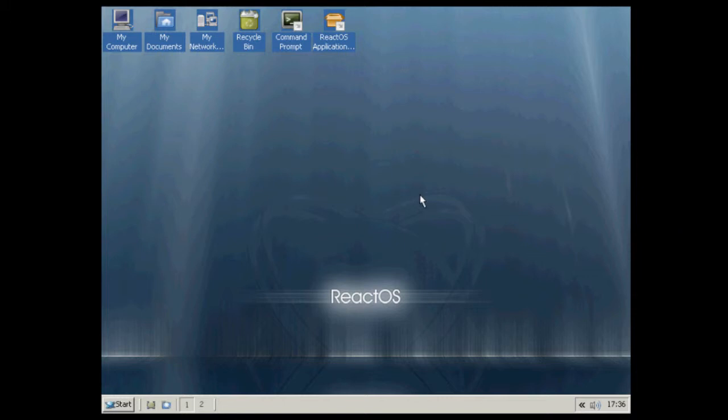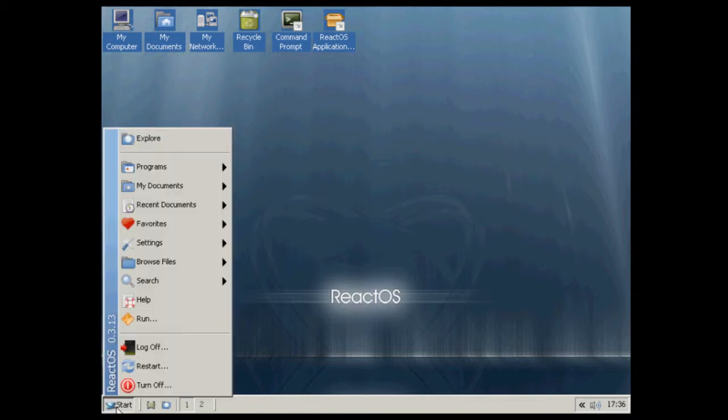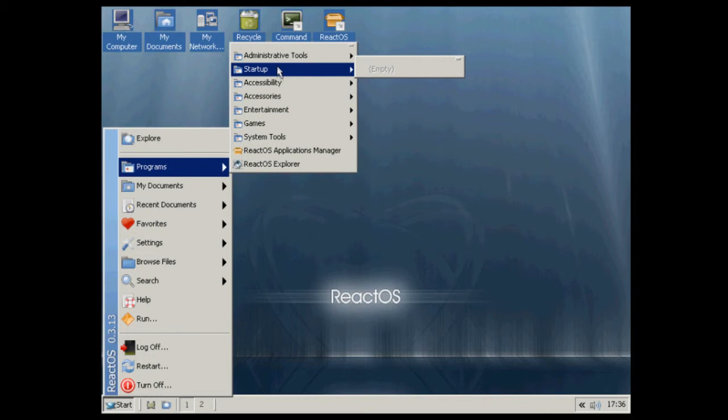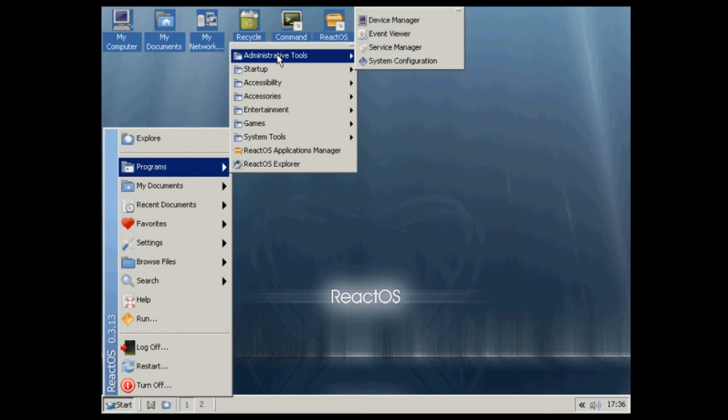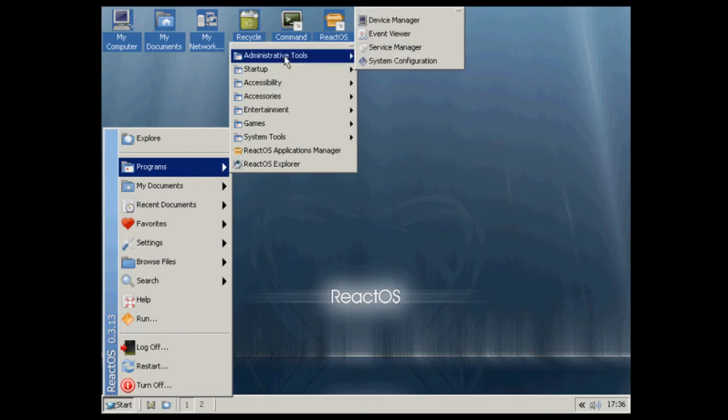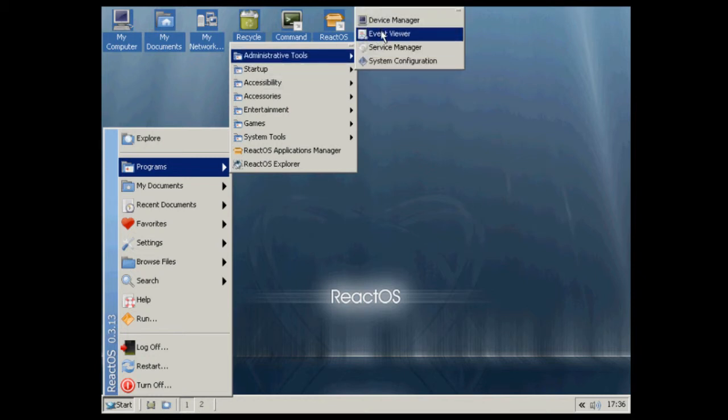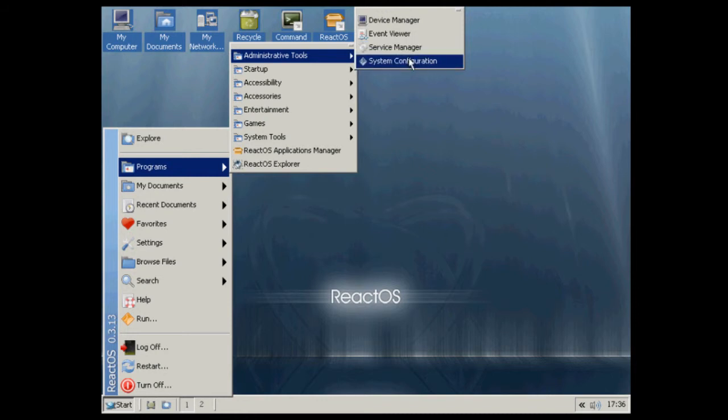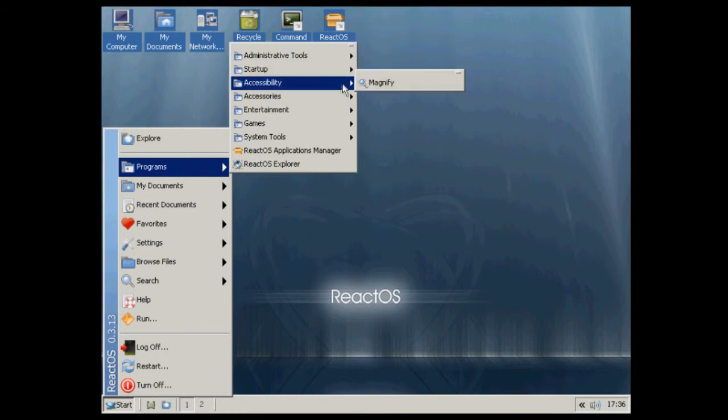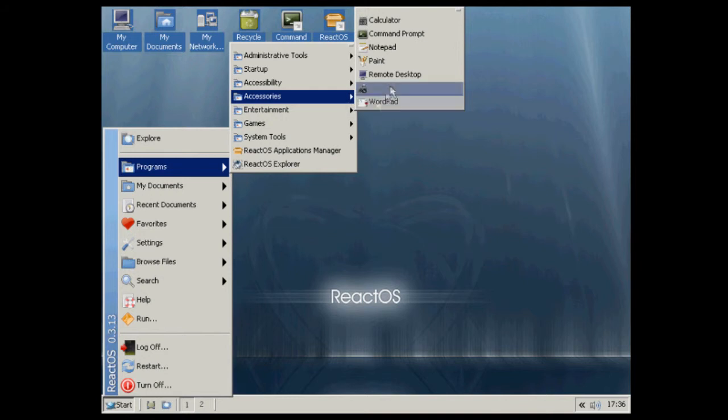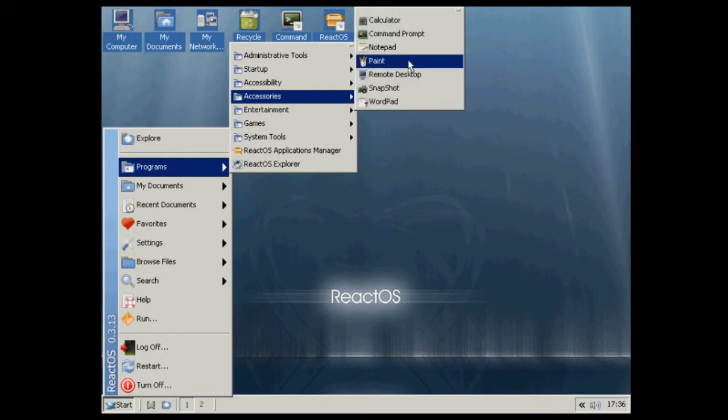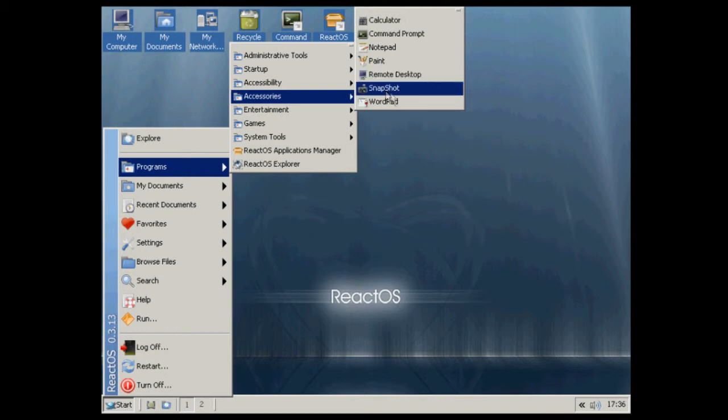Let's have a look at what there is. We've got administrative tools: device manager, event viewer, service management, system configuration. Accessories we've got: magnify, calculator, command prompt, notepad, paint, remote desktop, snapshot and WordPad.